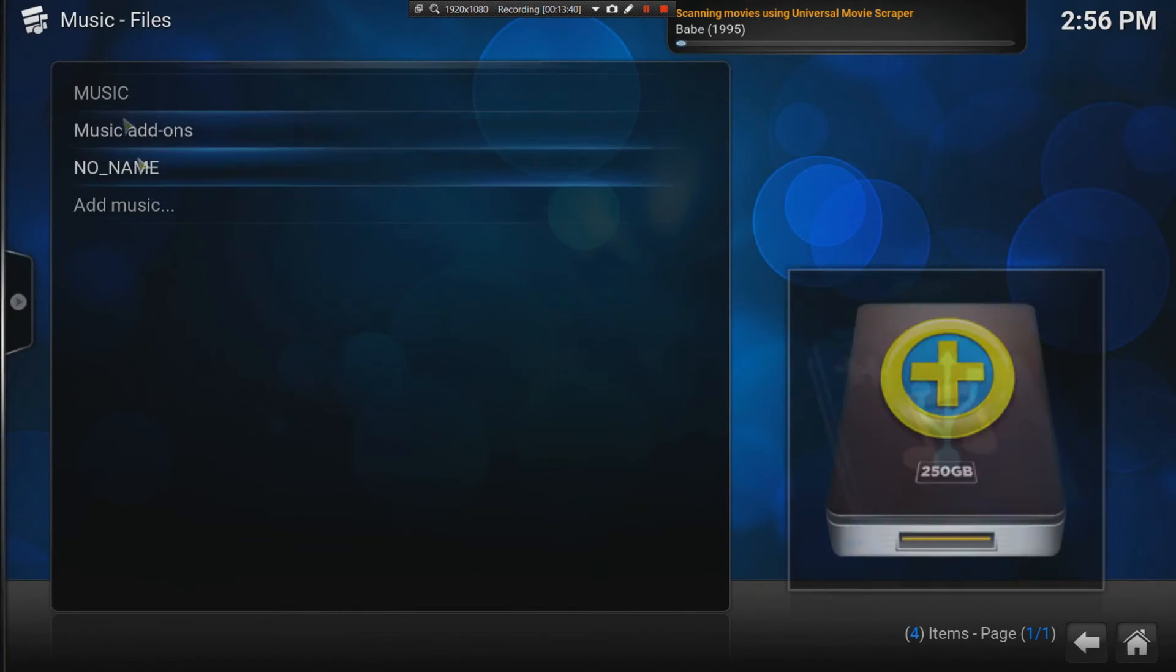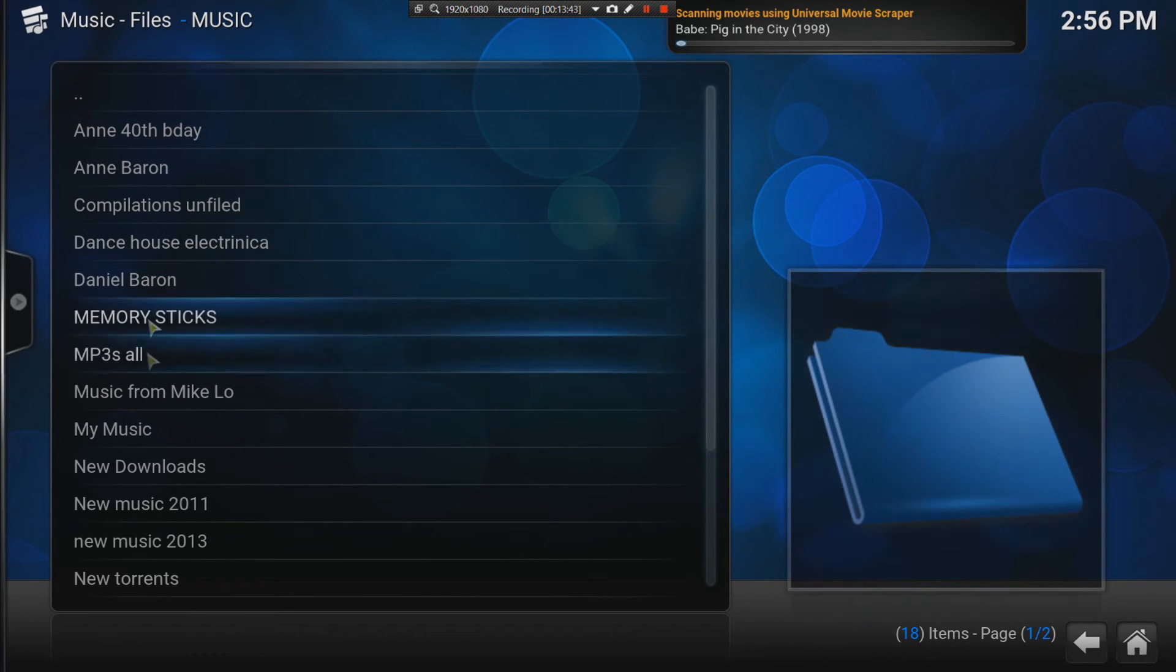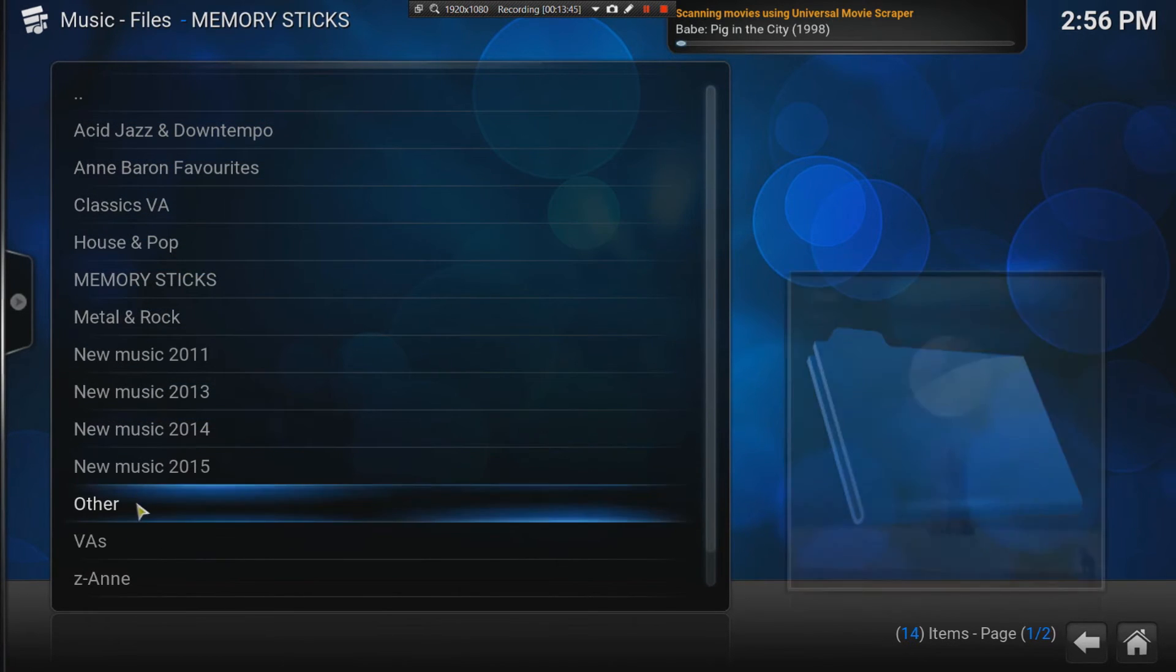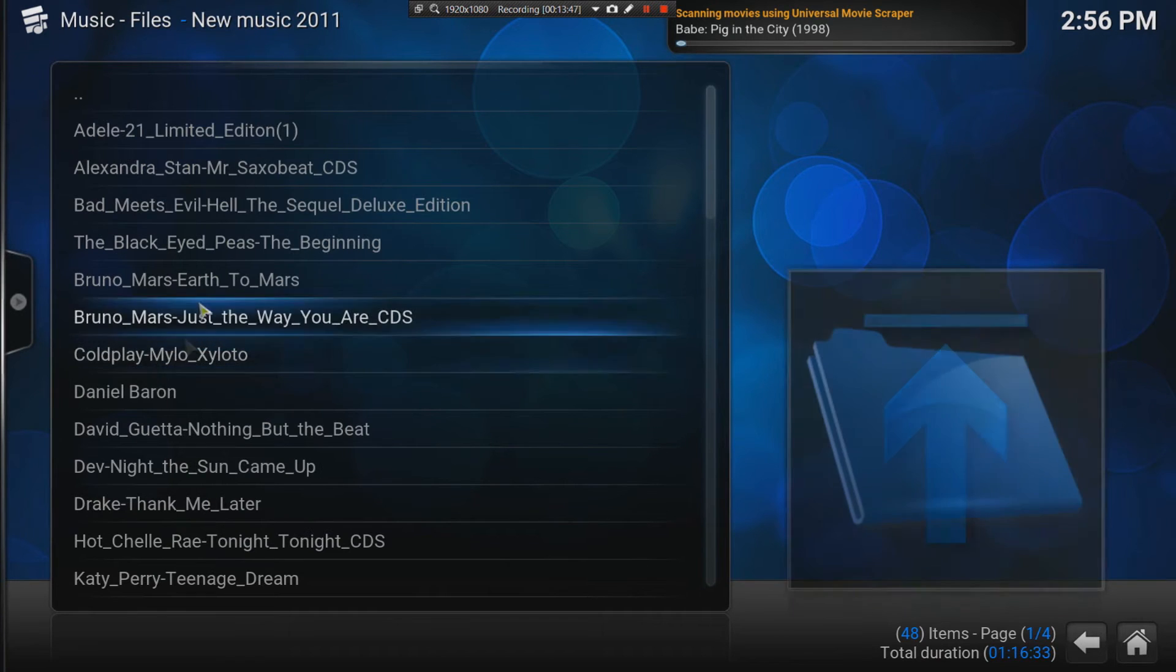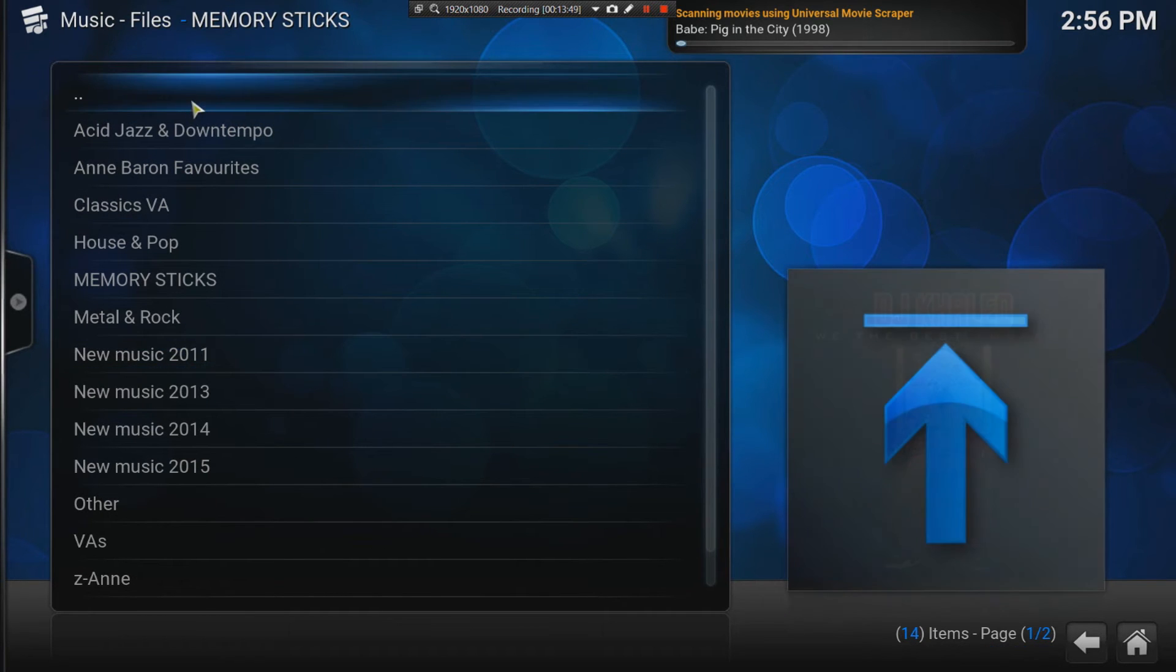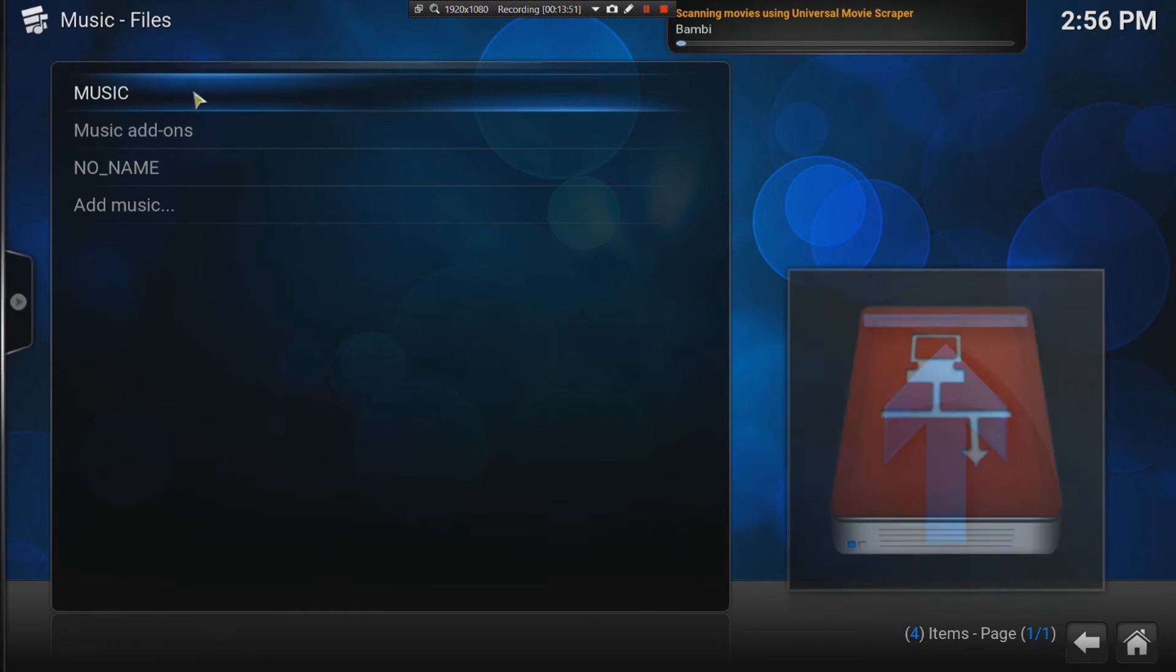Once I add it, when I click on music, there are all my folders for my music. New music, 2011, and so on. And then, you can also do scrapers for the music as well. It's a lot more time consuming.